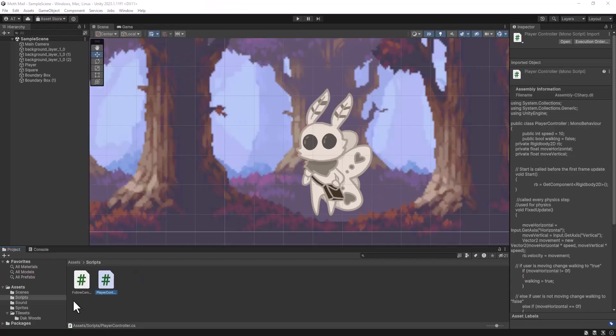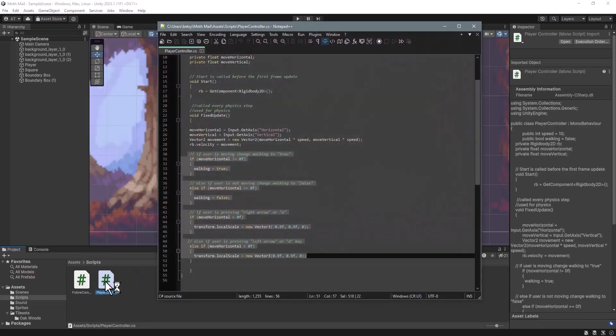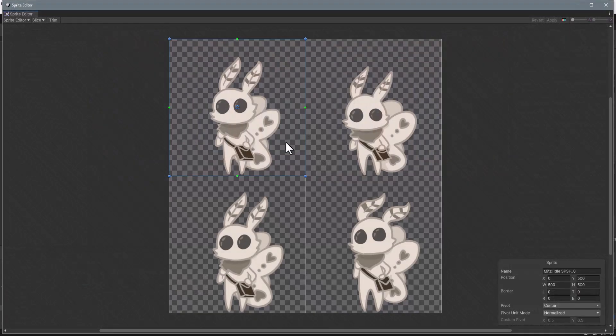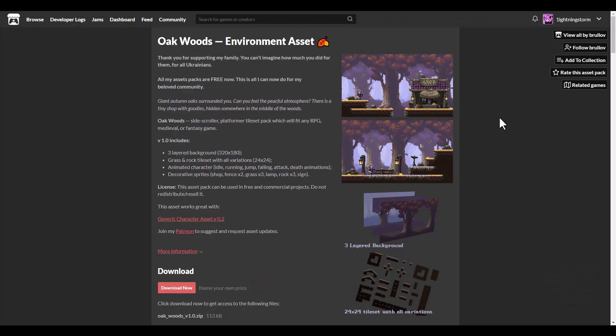In this devlog, we'll go over the basic character movement and the camera follow code, as well as the idle animation for the character and where I got the other assets I'm using.